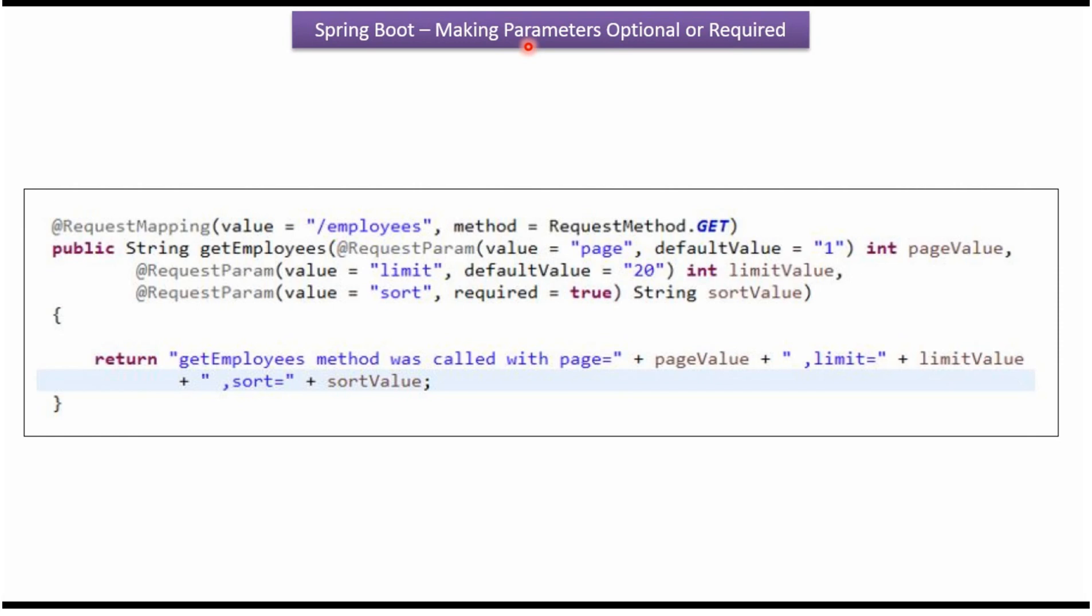This video tutorial will explain how to make query parameters optional or required in Spring Boot RESTful Web Service.